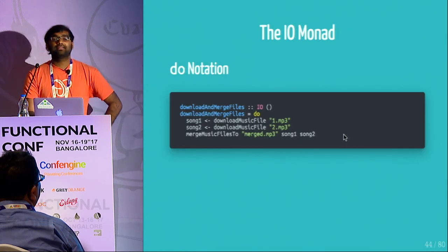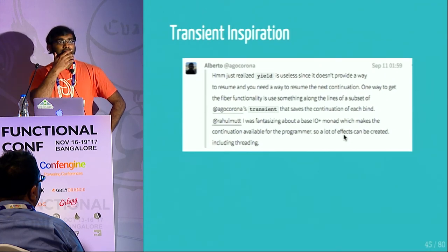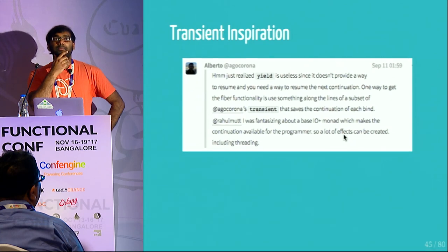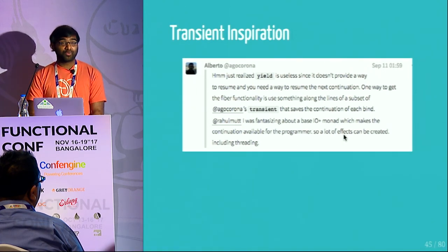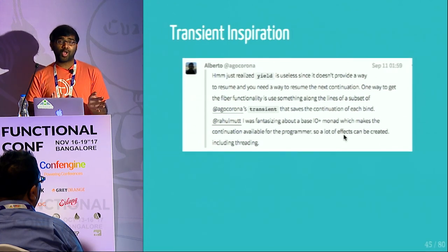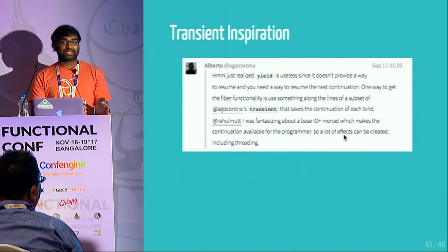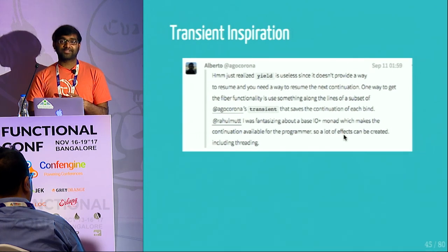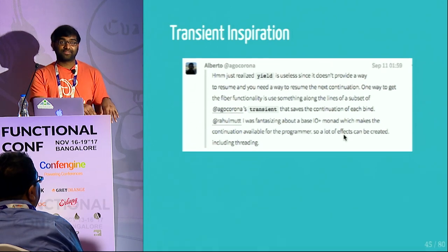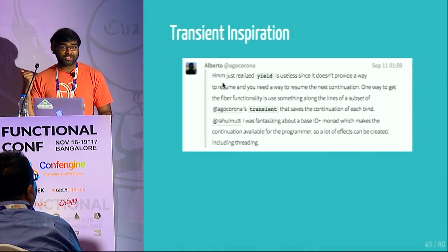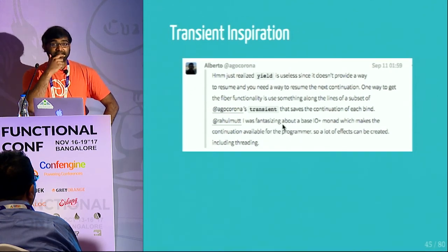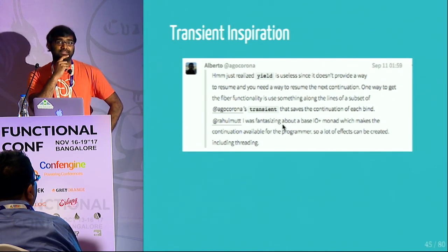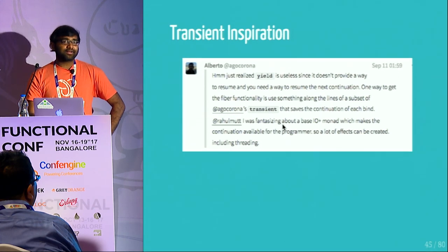Now let's talk about how we implemented fibers in ETA. The concurrency story for ETA has been tricky for a long time. Haskell uses green threads, and implementing green threads on the JVM is very difficult — it can interfere with JIT optimizations and there are all sorts of problems. We've been struggling with how to get a nice lightweight thread solution on the JVM, and we always assumed it would require something at the compiler or runtime system level. With the right inspiration, we were able to find a solution that provides a fiber implementation at the language level itself with some runtime extensions.